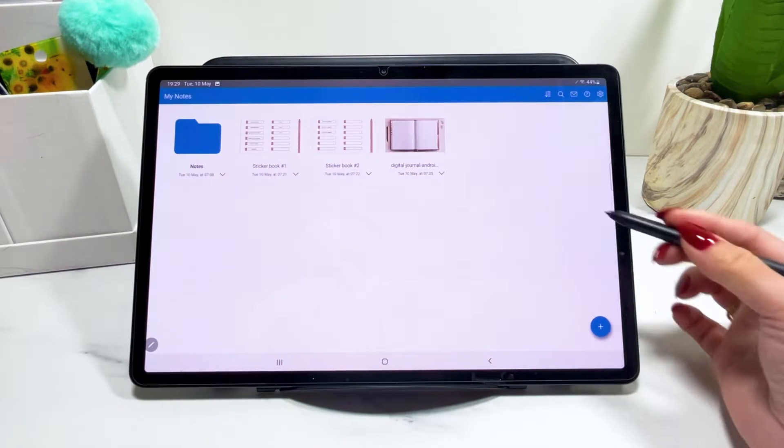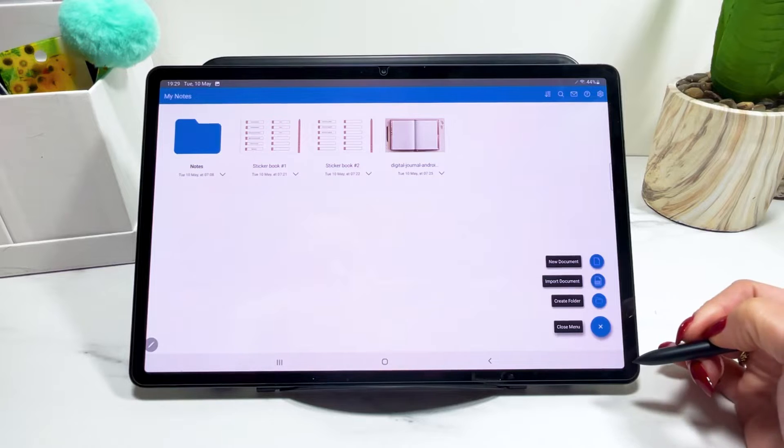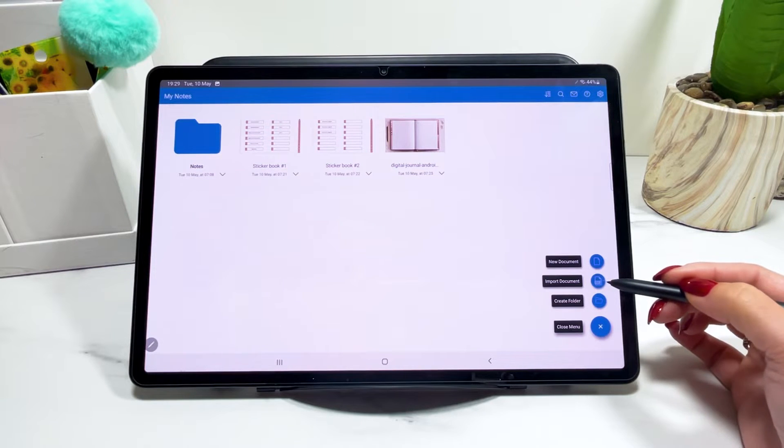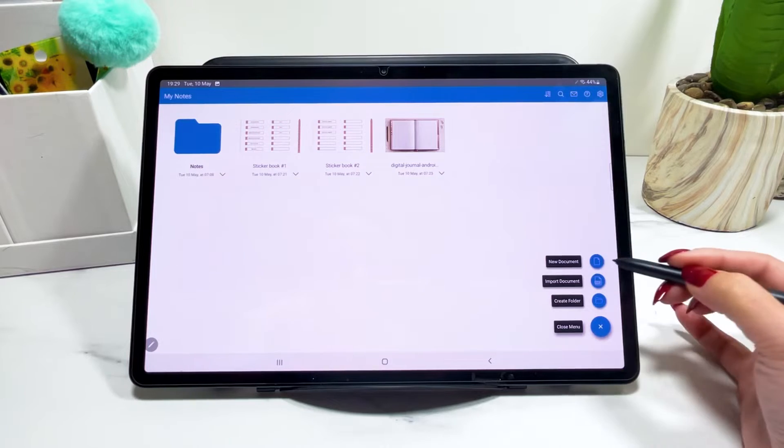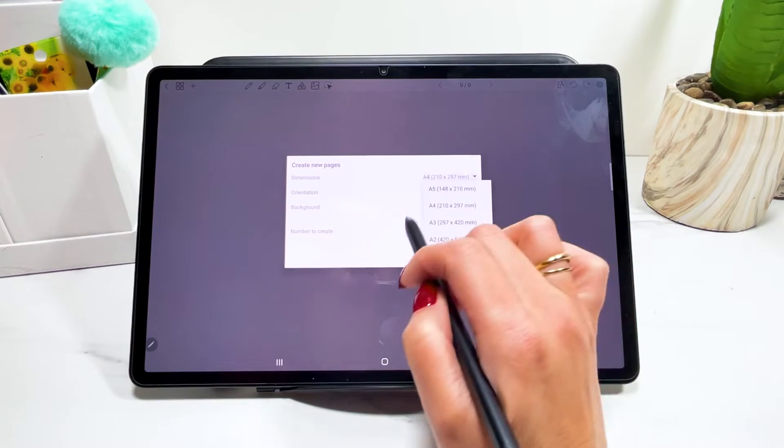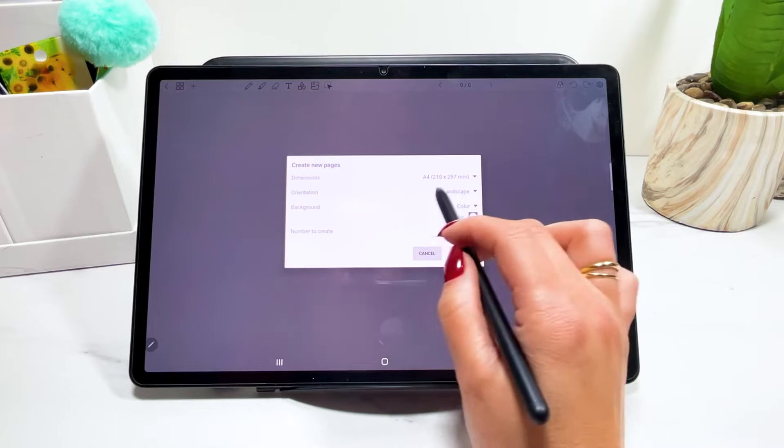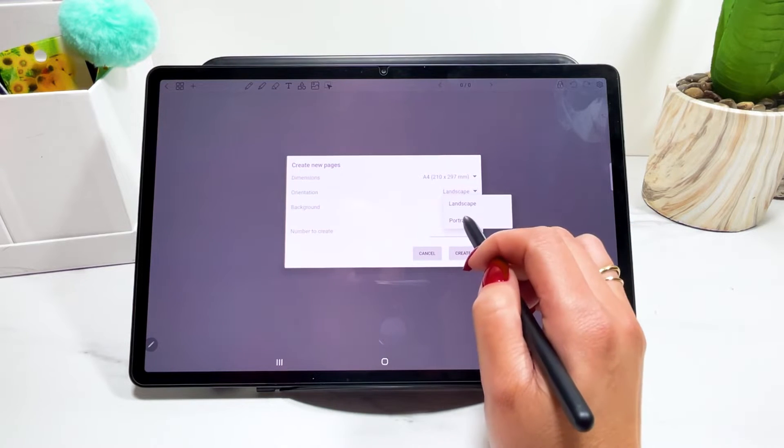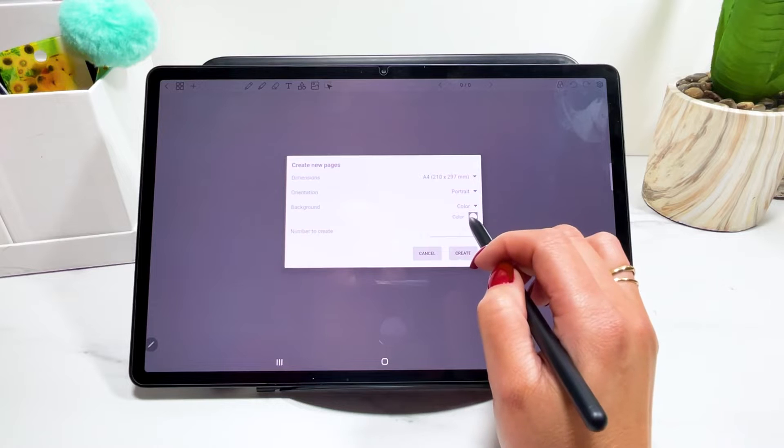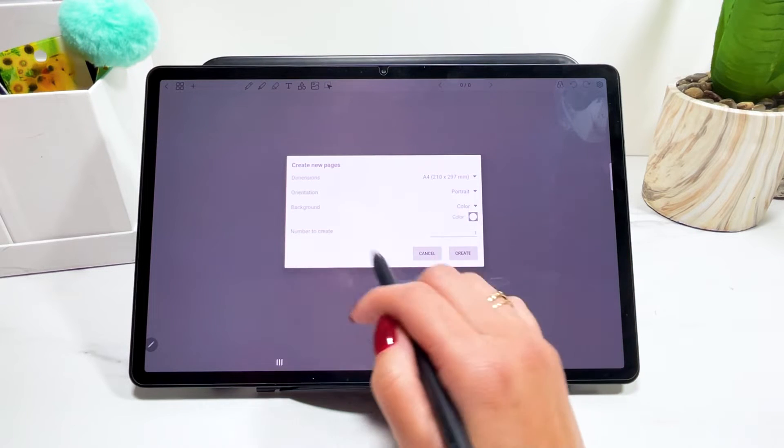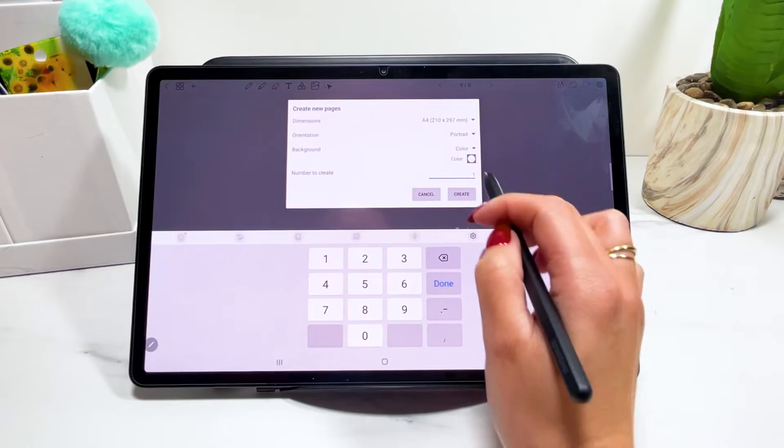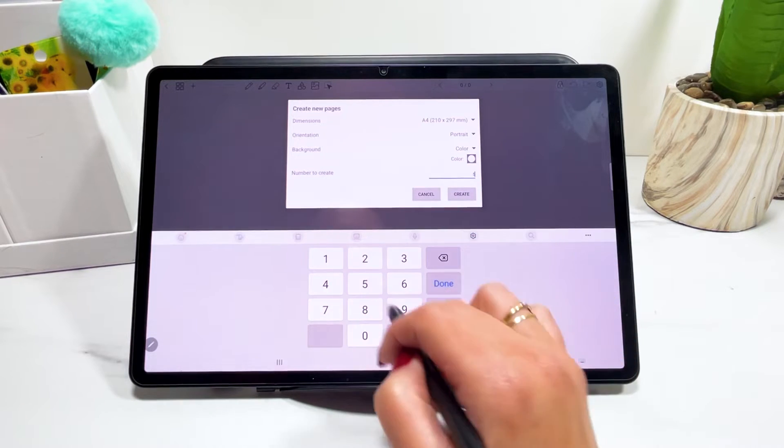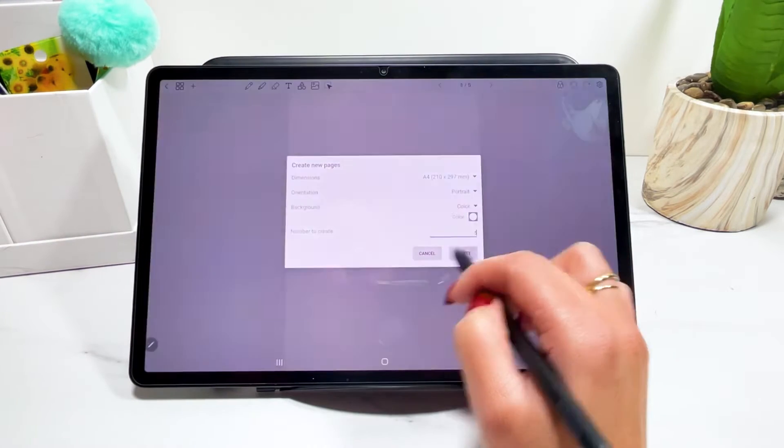To import a document, you go here on this plus sign and import a document here. You can import PDF that you find in your tablet or you can create a new document. Here you can choose the dimensions of your document. You can choose the orientation. I'll make it portrait. The color of the background, the color of the paper that you're going to be writing on and the number of pages here. So I'm going to put five and create.